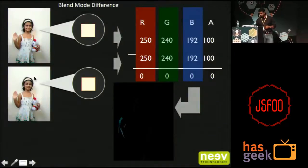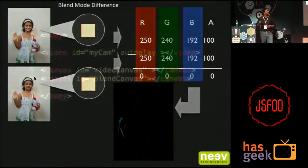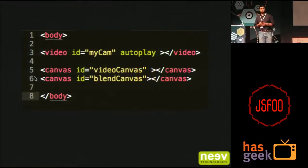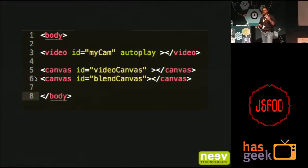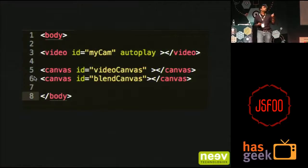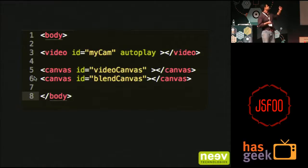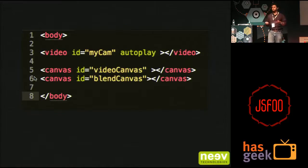If you guys want to look at the code, it's extremely simple — and probably that's also the reason why I'm able to explain this to you. If you look at the HTML part, nothing else: I've just got three elements — a video tag and two canvases. The first canvas is where I'm rendering the video as it is. The second canvas is the blend canvas, where I'm doing a subtraction, and the output of the subtraction is what I push over there.